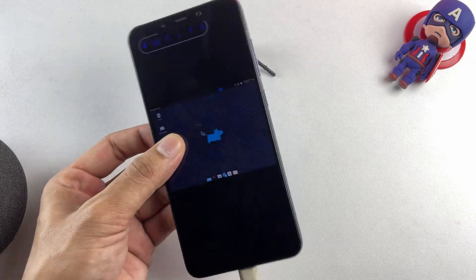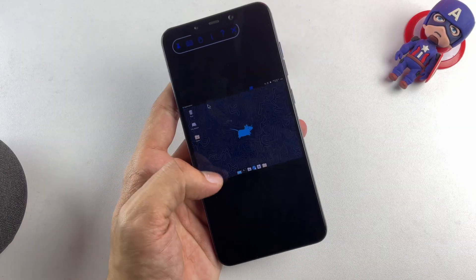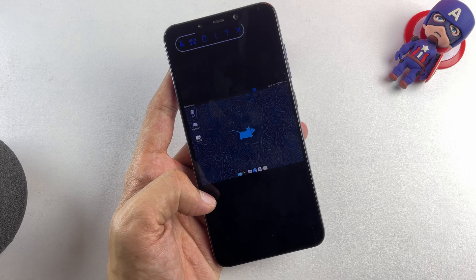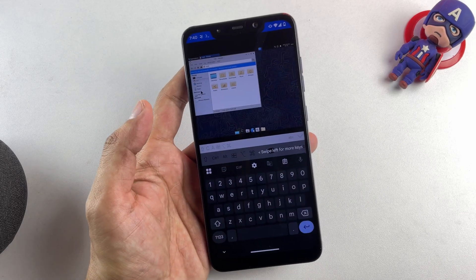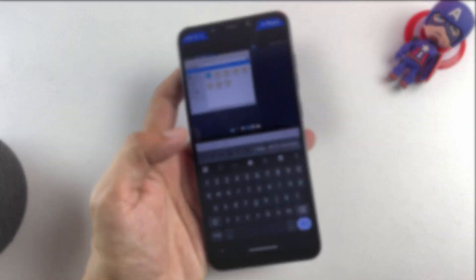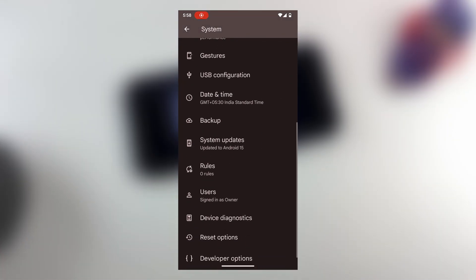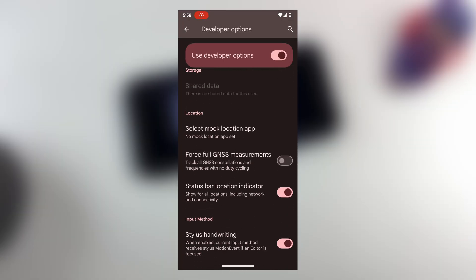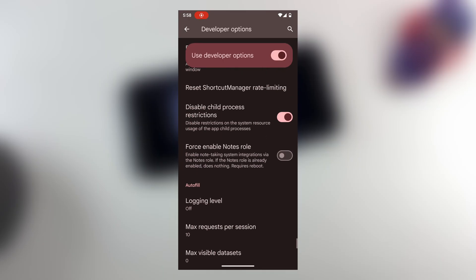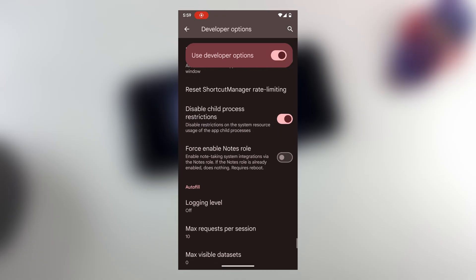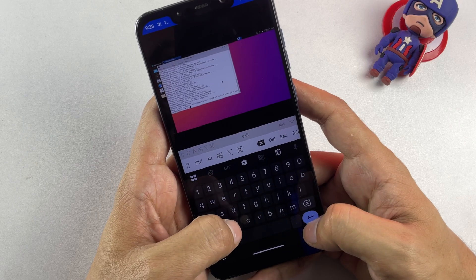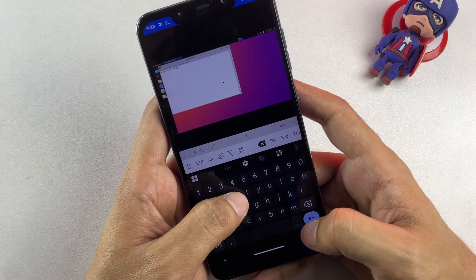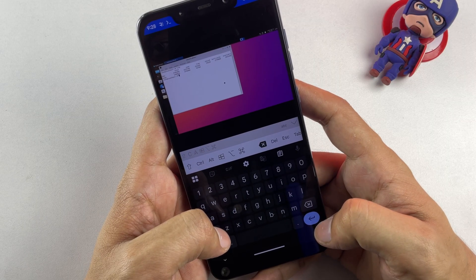Here are some important considerations to keep in mind. The initial connection attempt might not succeed immediately — if you encounter connection issues, terminate the VNC server process from within Termux and restart it. Additionally, Android's aggressive power management may occasionally terminate the server process. To prevent this, disable the child process restrictions through your device's developer options. That concludes today's comprehensive tutorial. If this video has been helpful in your Linux journey, please show your support by hitting that Like button, and I'll see you in the next tutorial.